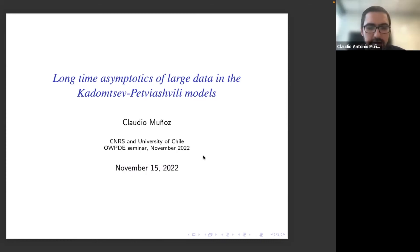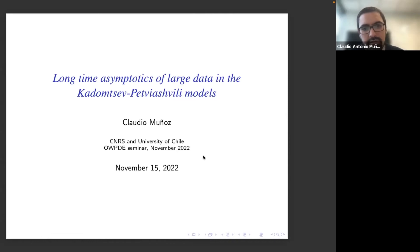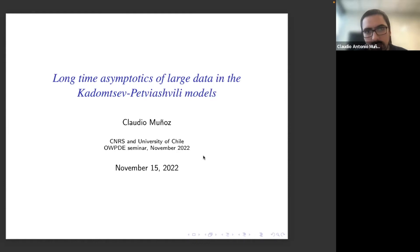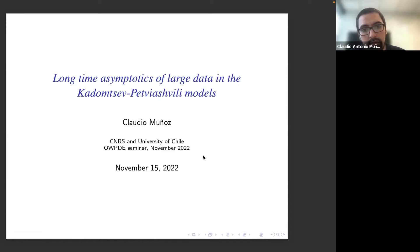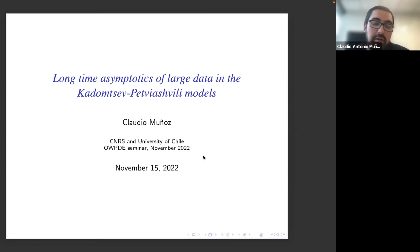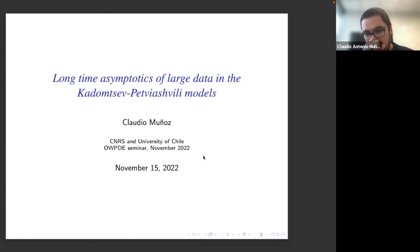Thank you so much, Manuel, for the kind presentation, and also Juan Davila and all the other organizers of the seminar for the invitation. Today I'm going to talk about some recent results, mainly what I have been doing during the past year or so, which is a beautiful area that I plan to continue for some time since the results and the problems are very nice and interesting.